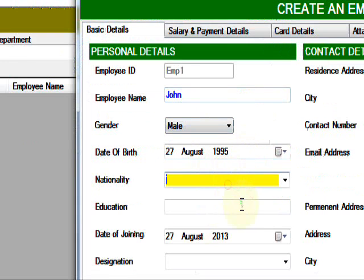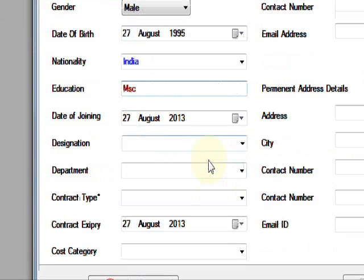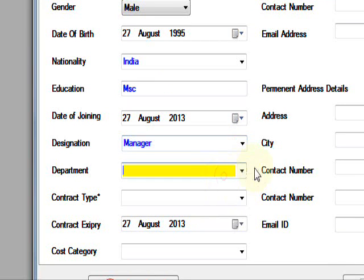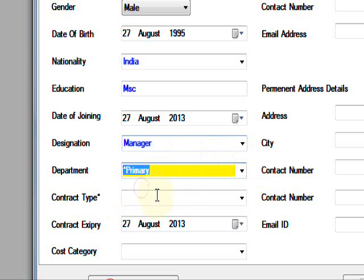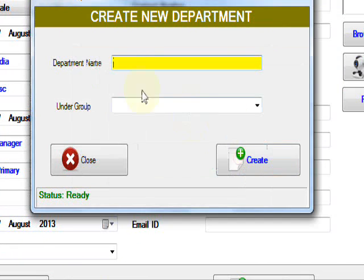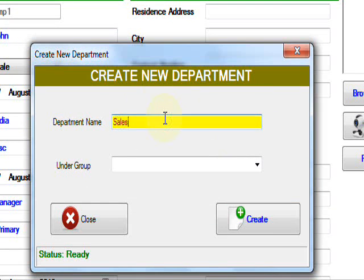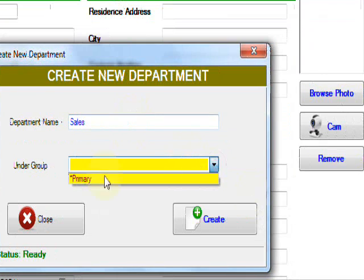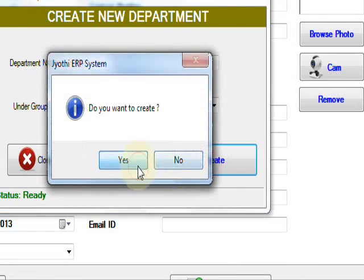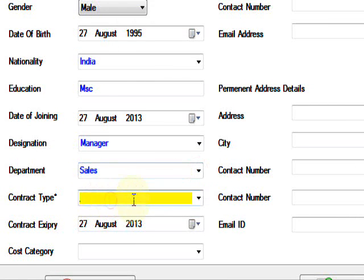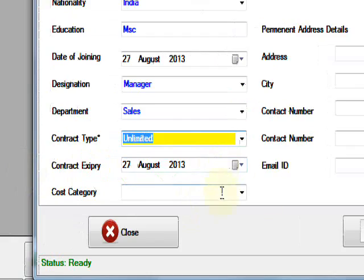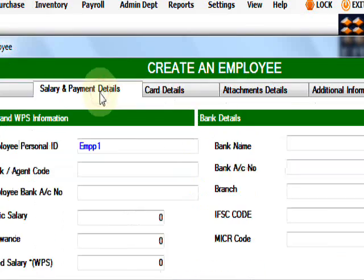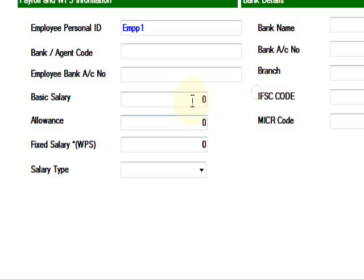Male, nationality Indian, education MSc, designation manager, department. If you don't have department, you can press Alt to create department. Department sales department under group primary, then create. It shows sales. Contact type limited, unlimited, date of joining, expiry date, and so on.